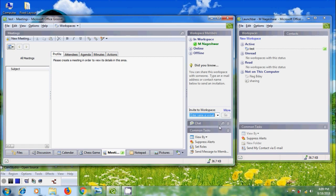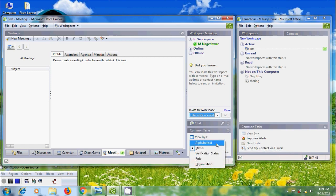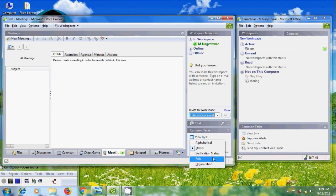After that, come to Common Task. Here we will get various options. Click on View By. And we can select Alphabetical Status, Verification Status, Role, and Organization View.